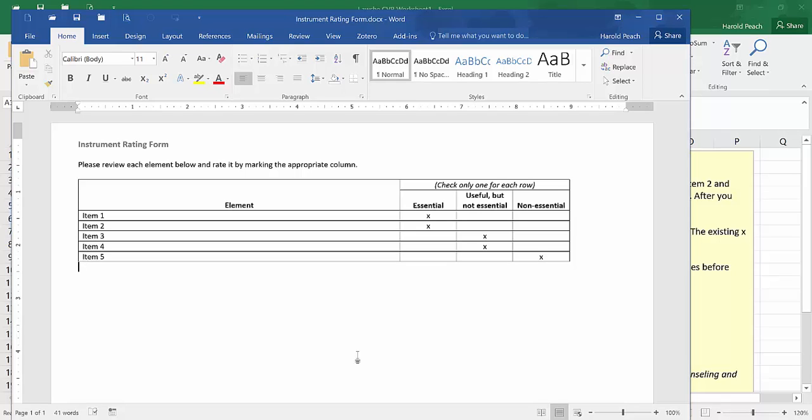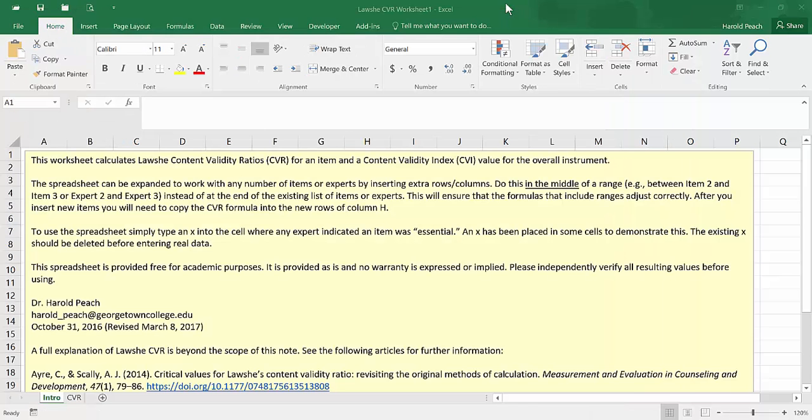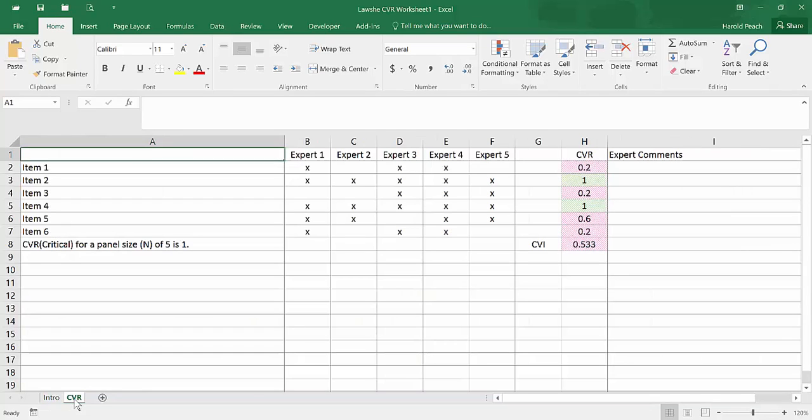You're using a form something like this where you've got your items listed in rows, and then you're asking each expert to rate that item as essential, useful but not essential, or non-essential. So we're assuming you've already done that part of it. And now what you're really trying to do is take all these different rating forms and put them together into a spreadsheet and do the LOSHI CVR calculation on them.